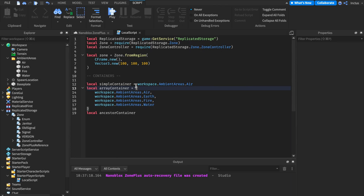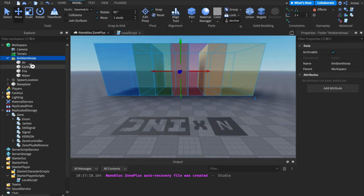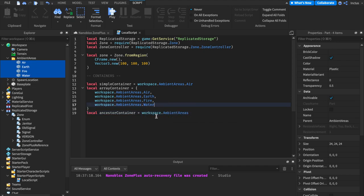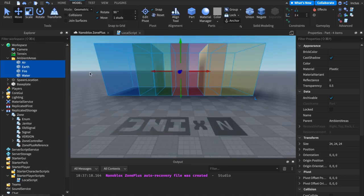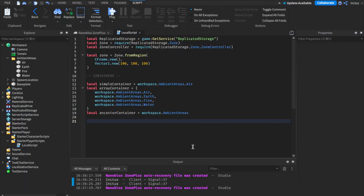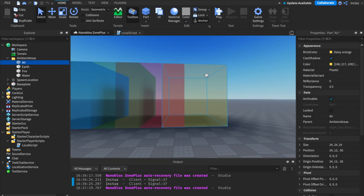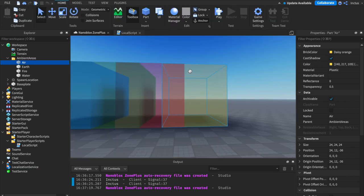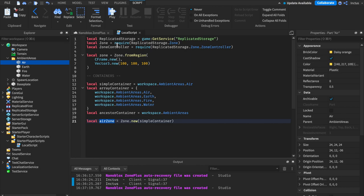There's a more efficient option when parts share a common ancestor. The ambient areas folder contains all four parts, so we can use workspace.AmbientAreas as the container, meaning all four parts are contained within one container. Using this understanding, I've gone ahead and used the Zone.new method passing in workspace.AmbientAreas.Air as the container to create a zone called airZone around that specific part.